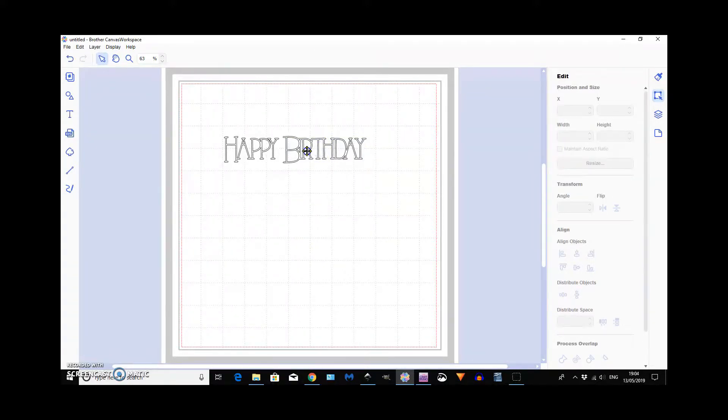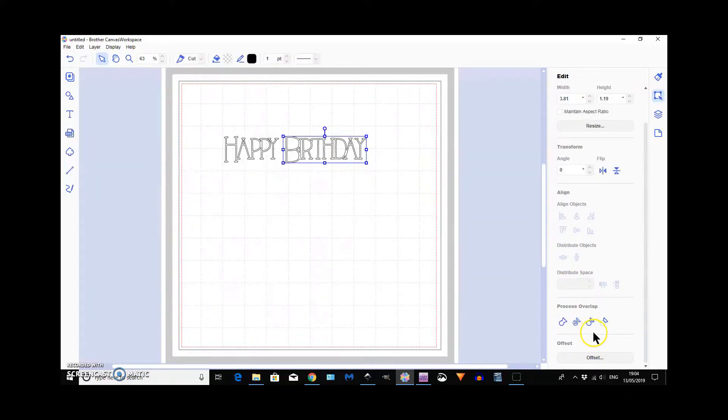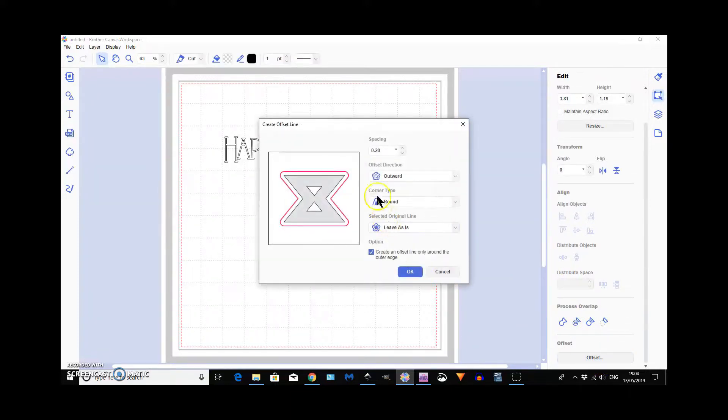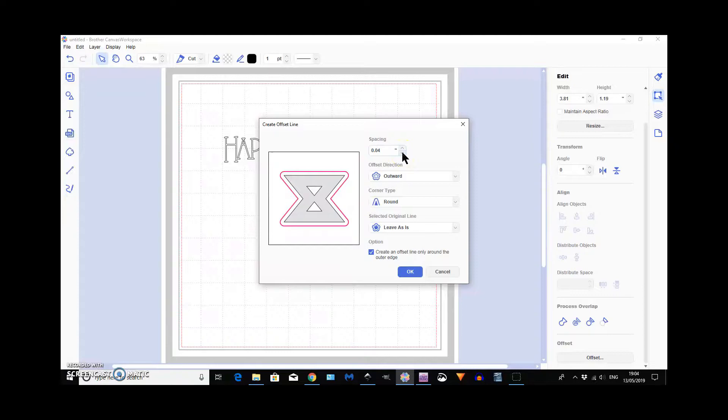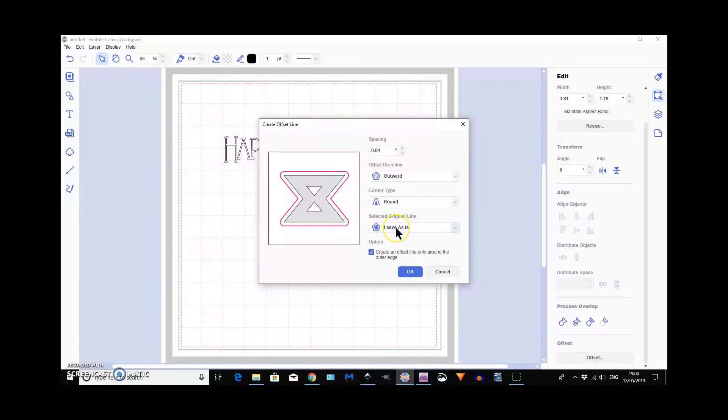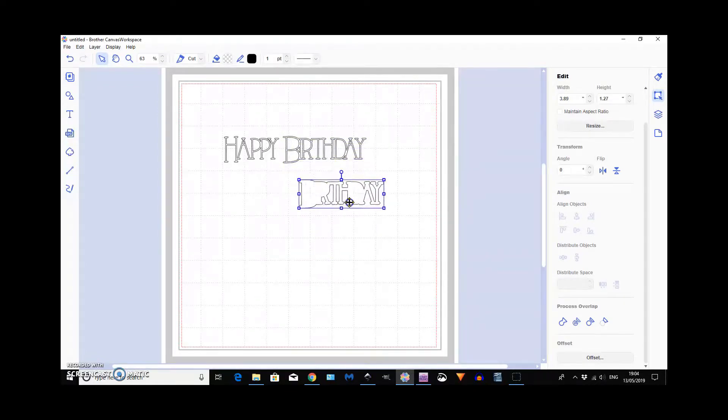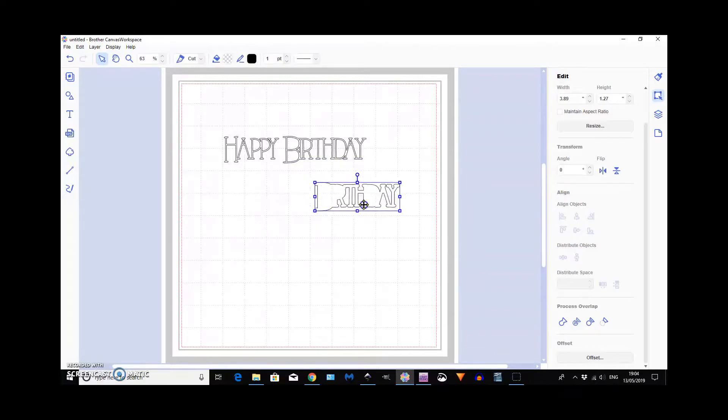So, after you've done that, you can offset so that you've got something going round it. Now, I don't like a thick offset. So, I always go for 0.04. It's a very narrow line around. But I do like it. It's an outward line. We need it round. We want to leave what's already there and only around the outer edge. So, we do that. And it's there. And all we have to do is pull it out.